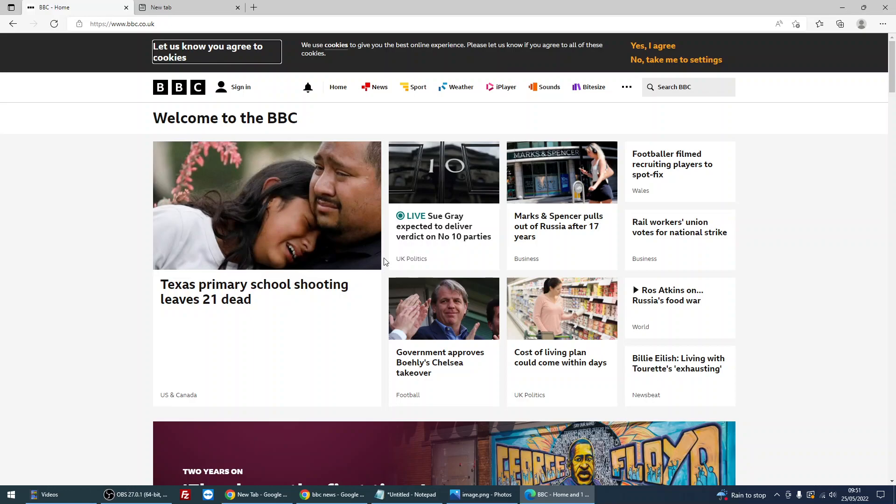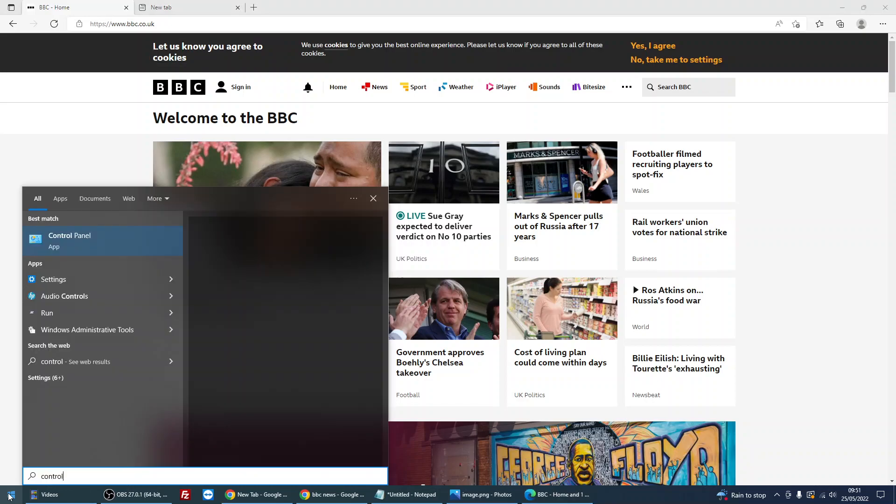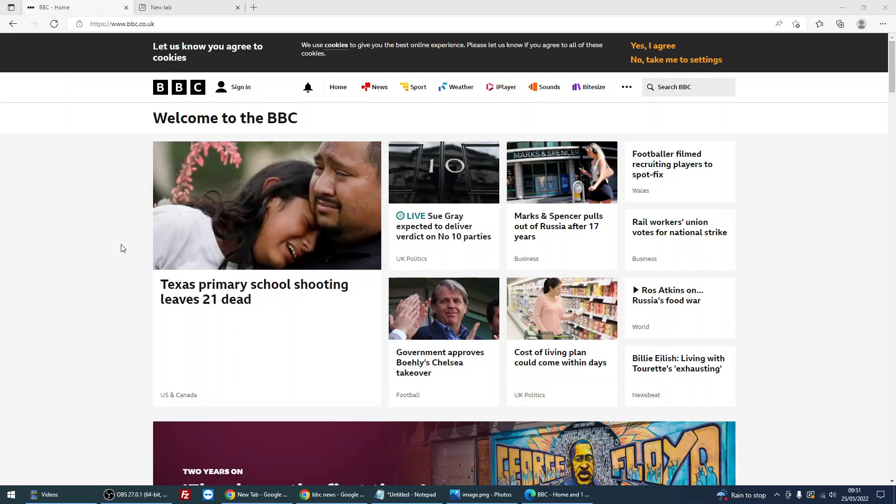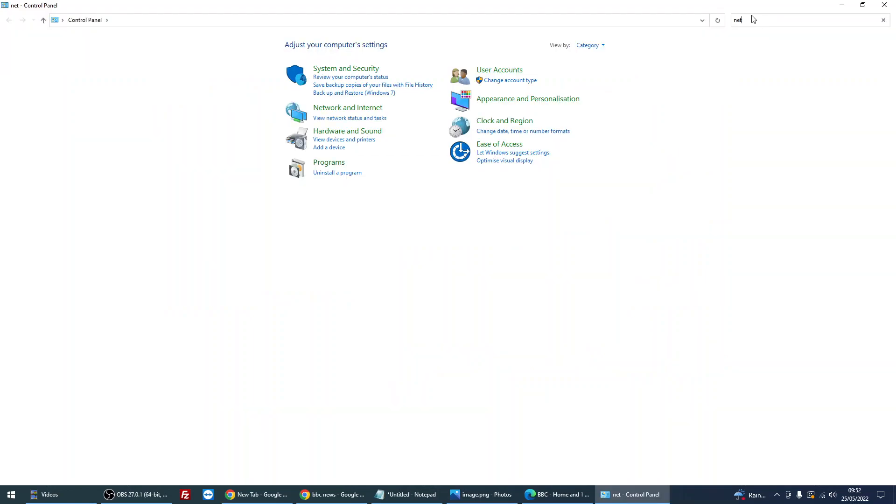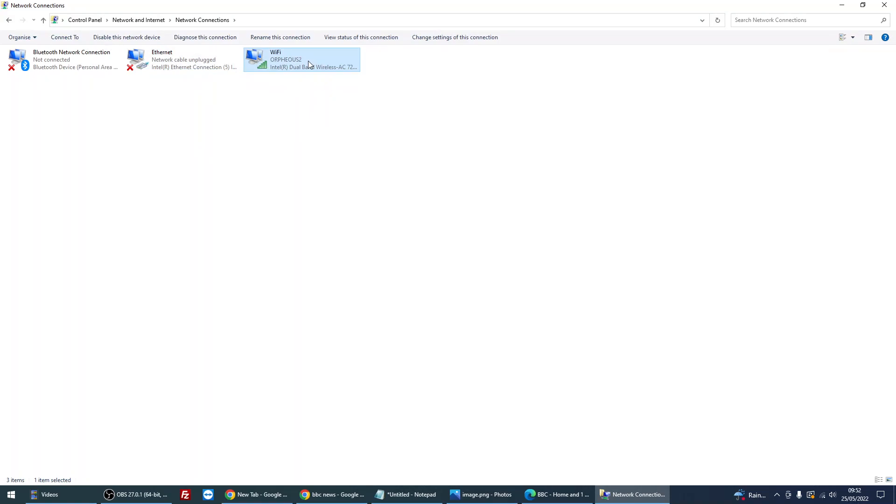So the first thing that we can do is if you click on start menu, type in 'control' and then click on control panel. And when that comes up, type in 'network' into the search, then click on view network connections. So we can see here these two network connections are not active because they've got the red cross in there. This is the network connection that is active.